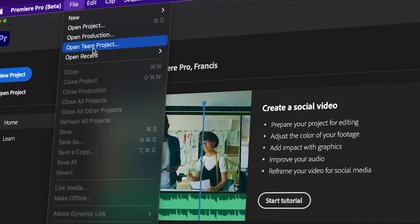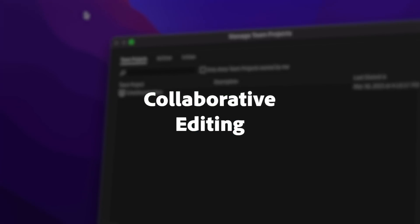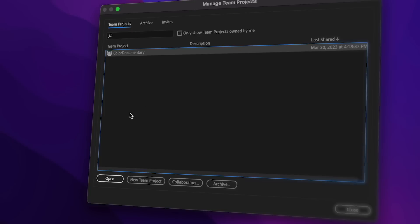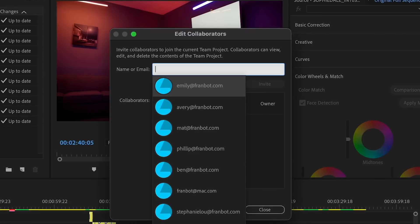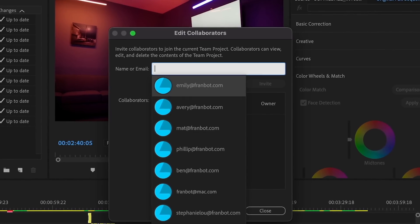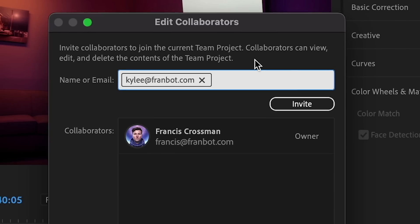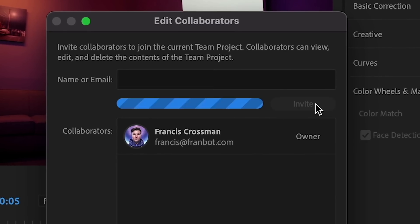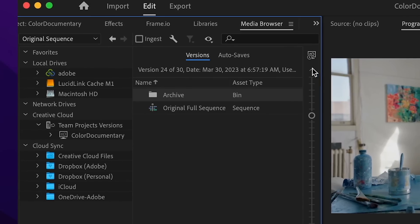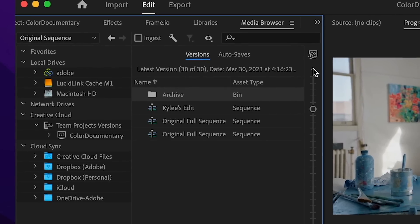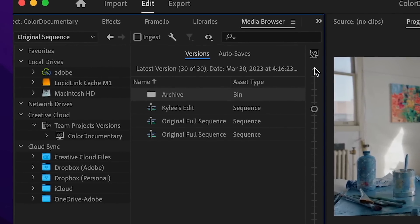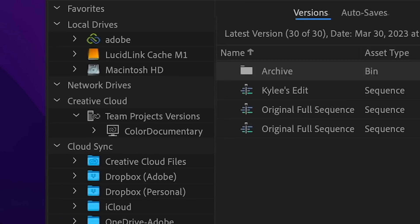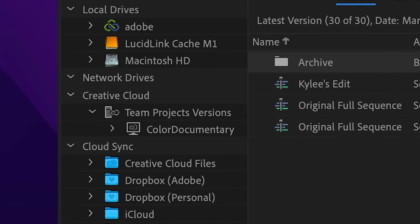And collaborative editing features and updates make it easy to work with other editors in the same project from anywhere in the world. Invite collaborators to join the project, version history is tracked, and all changes are automatically saved locally and in the cloud.